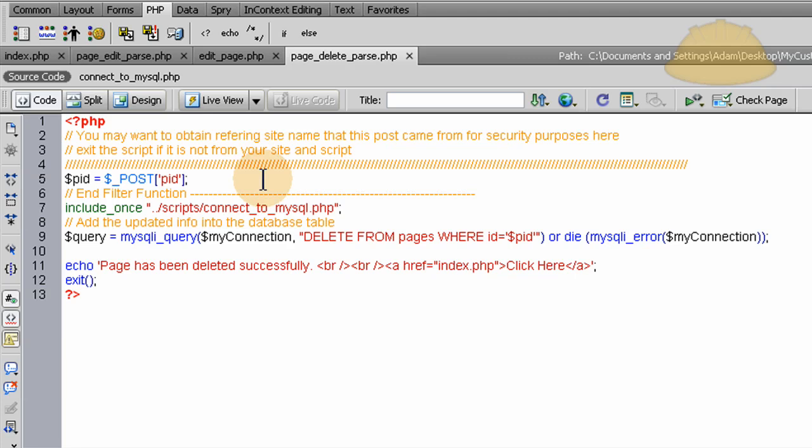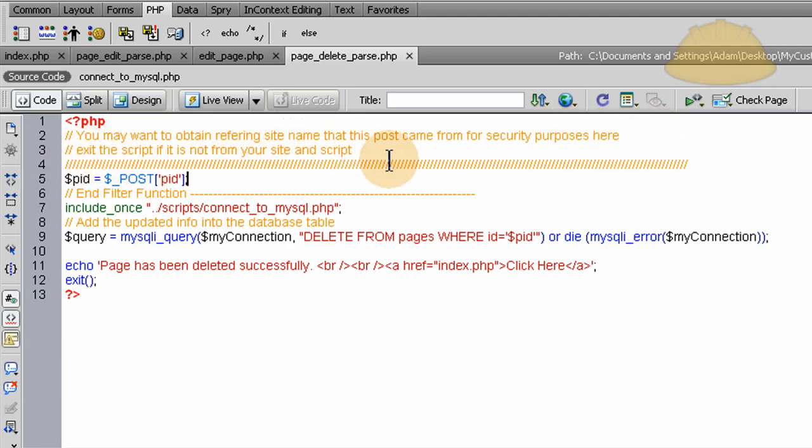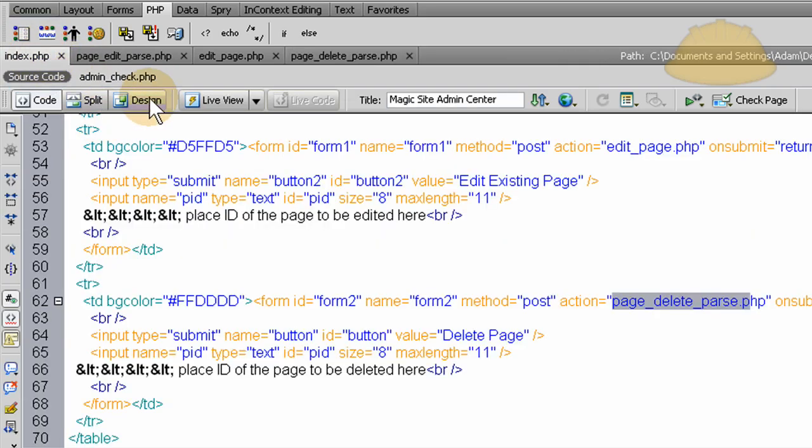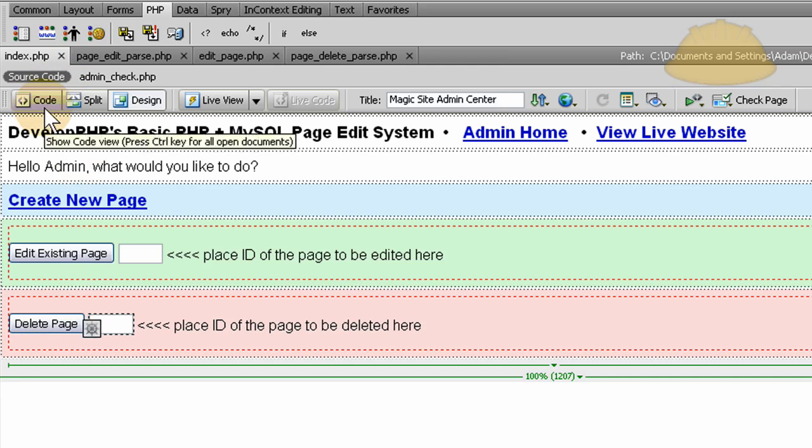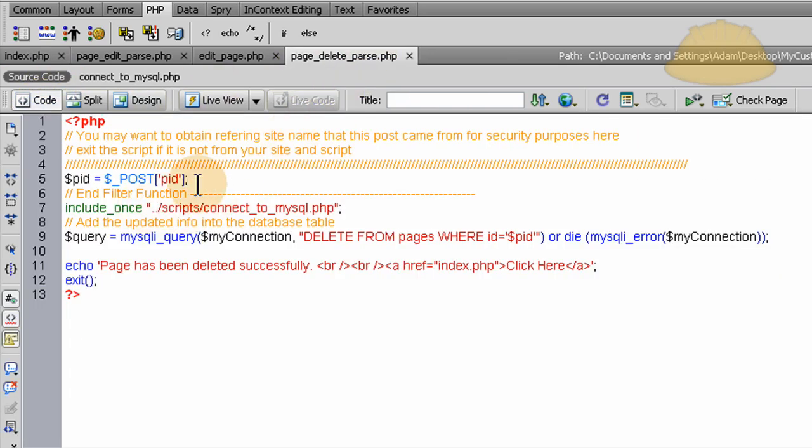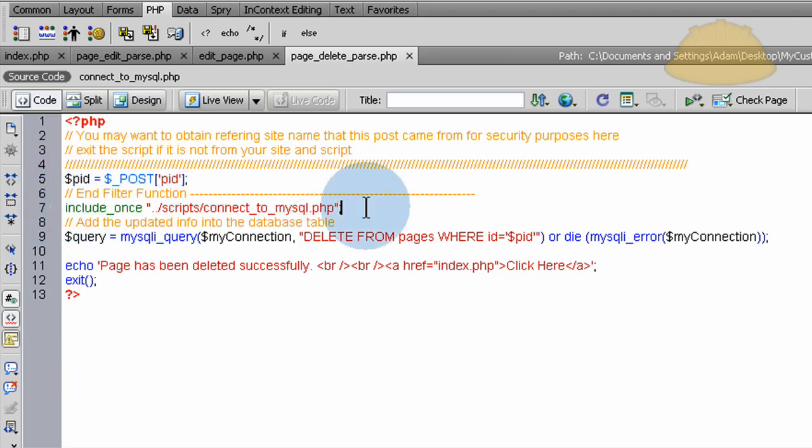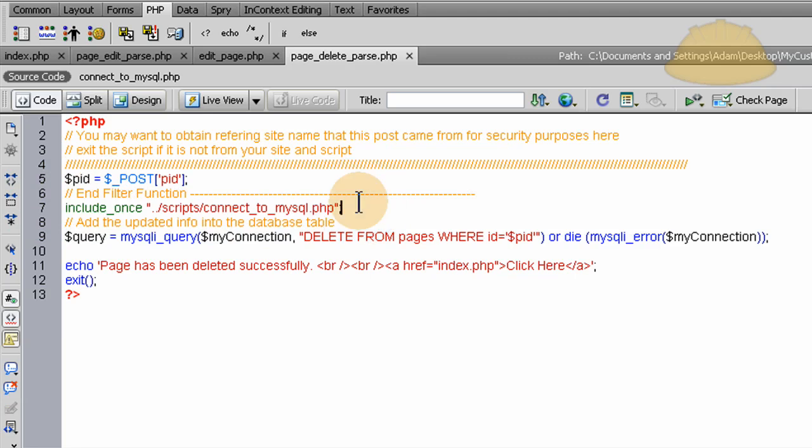Okay, here is page delete parse dot PHP, which all of this is going to be included in the free source package, the zip download that I create. And I write up top again, you may want to obtain referring site name that this post came from for security purposes here, exit the script if it is not from your site and script. So what we do is we grab that posted ID that came from the index page here when they want to delete, and they send that to this page which might come from your gateway buffer page. But what you do is you send the ID here to this delete script and then you include your database connect function there, or include your database connect file, connect to your database.